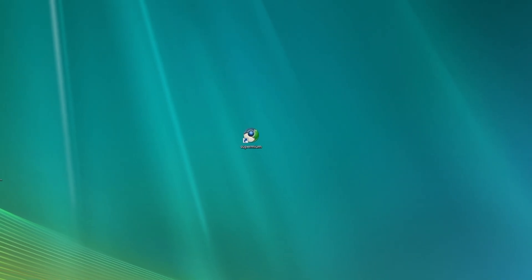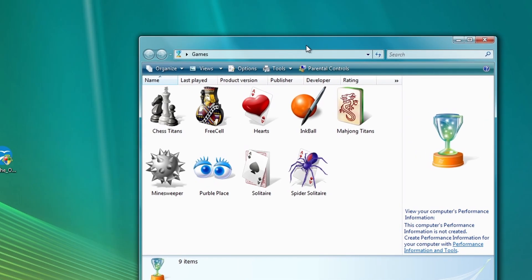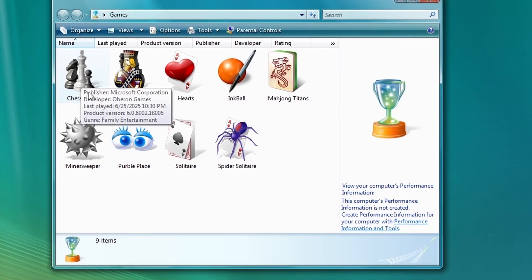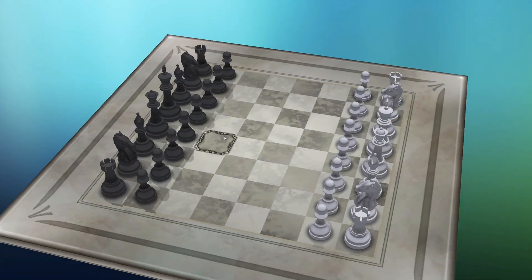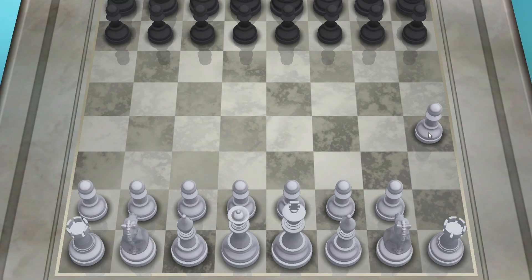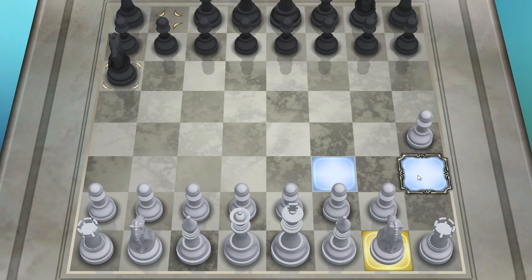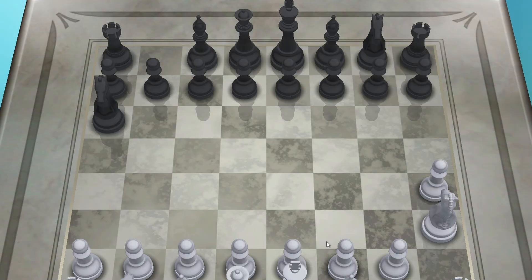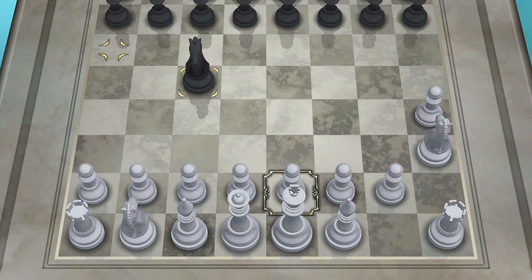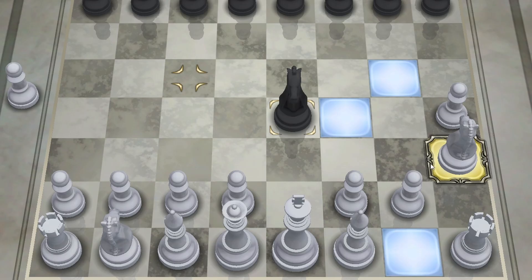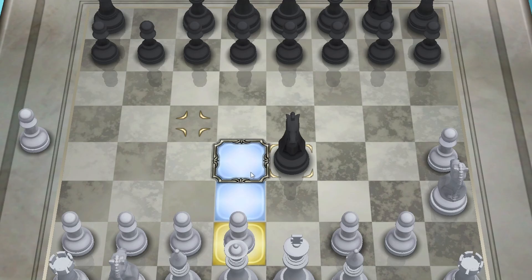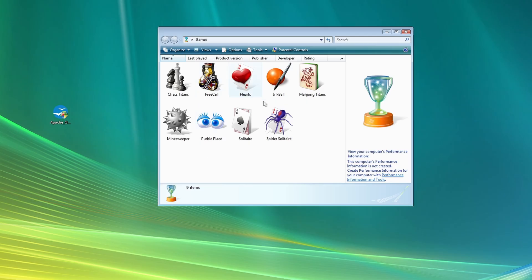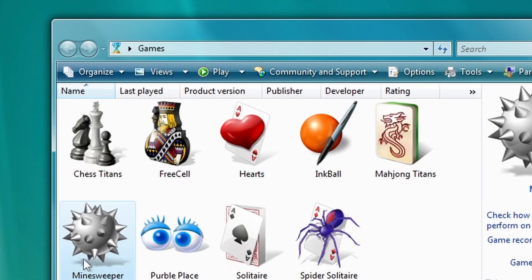But before we get to the next point, let's just try the games which are integrated in Windows Vista games. So I remember Windows Vista actually had a chess game, which was actually pretty, pretty good. It has this 3D chess board. Yeah, it's actually a really good chess game. I'm not really good at chess, so we are not going to continue to play this game here. But if you would want to play chess on Windows Vista, I think this is actually a pretty good option. Something that modern Windows versions also don't have. I'm sure that a lot of people miss these pre-installed games.